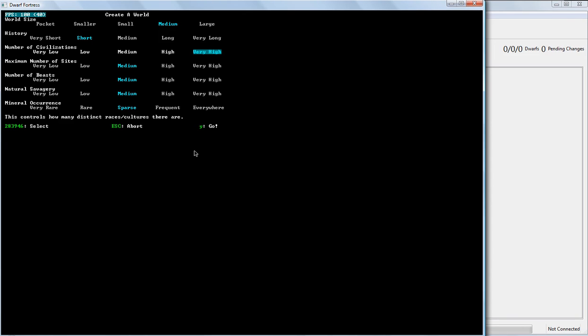It means that you've got a lot of neighbors around, which can be interesting for some people. It definitely means you are absolutely guaranteed to have trade of all sorts, unless you're on an island. We're going to go with a medium here, because it's a good balance.